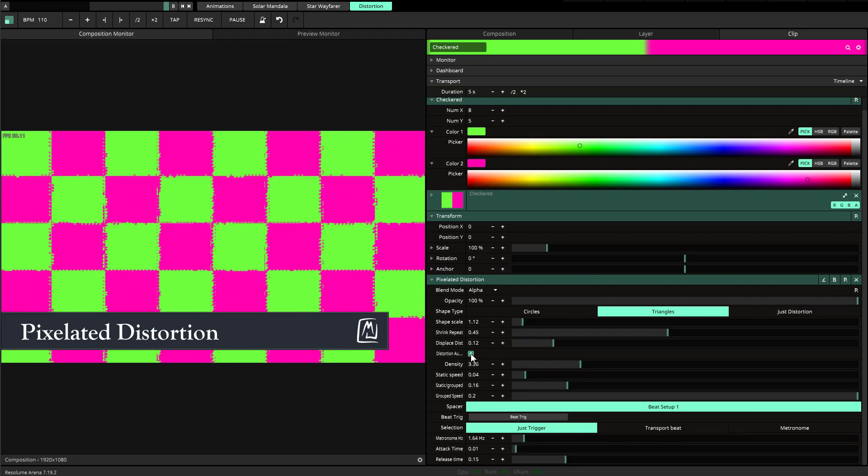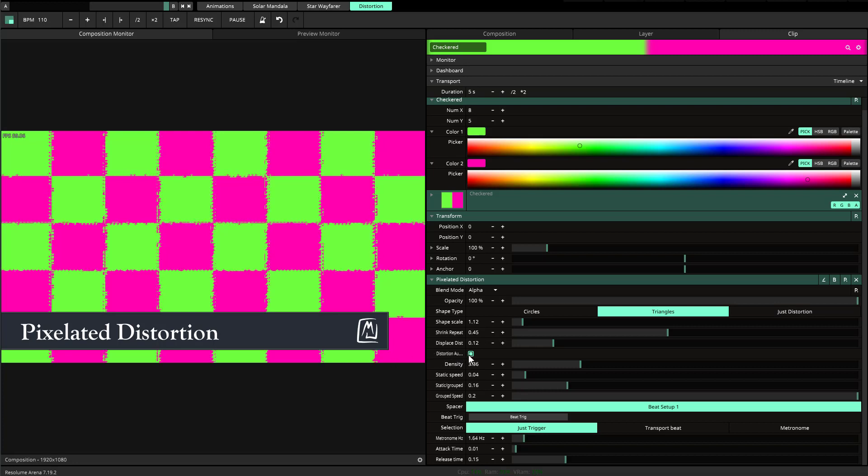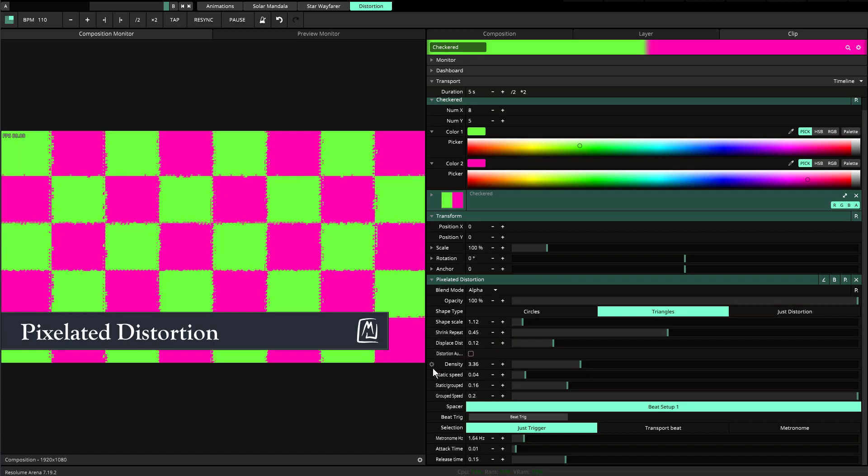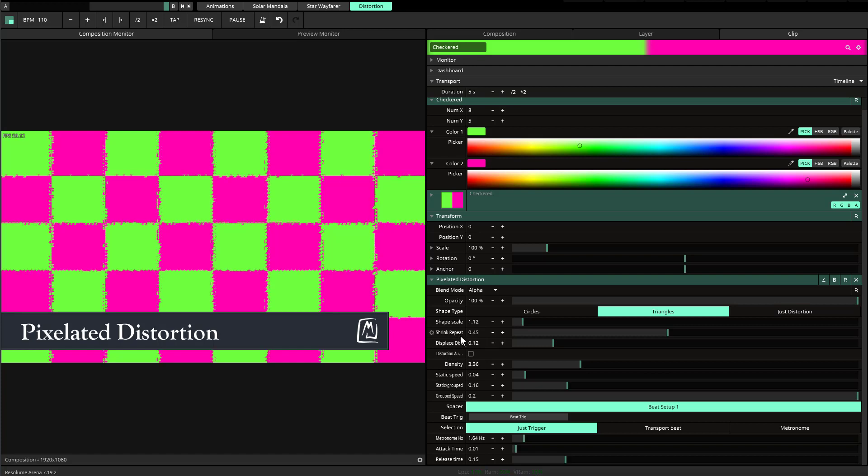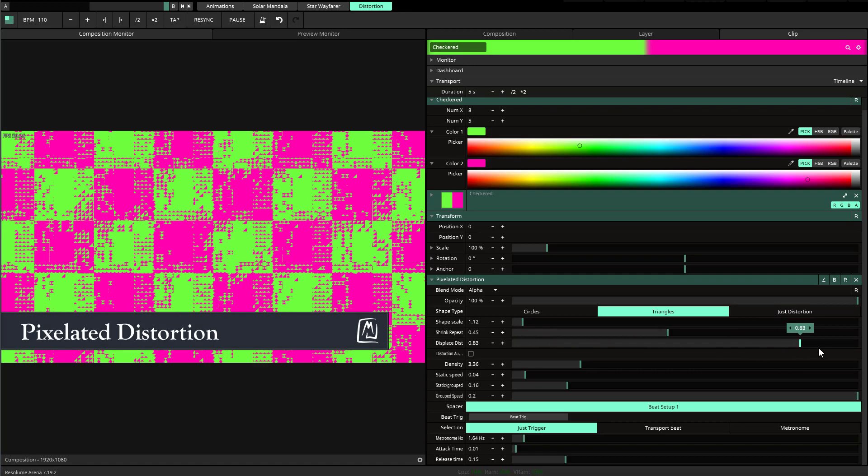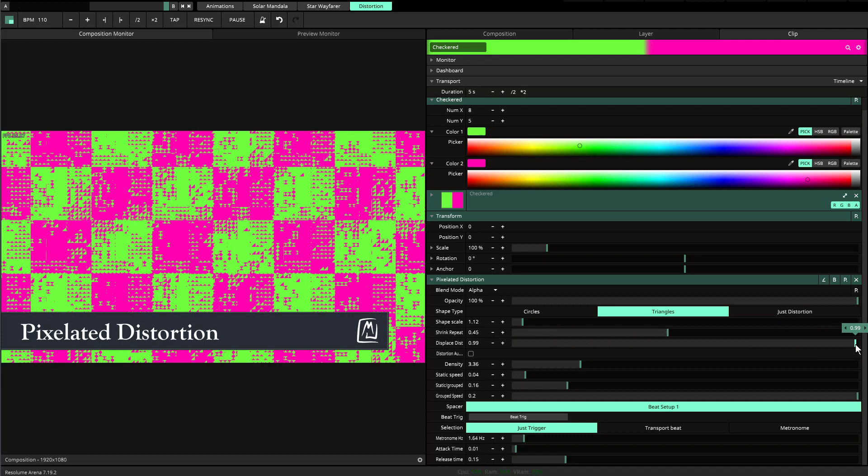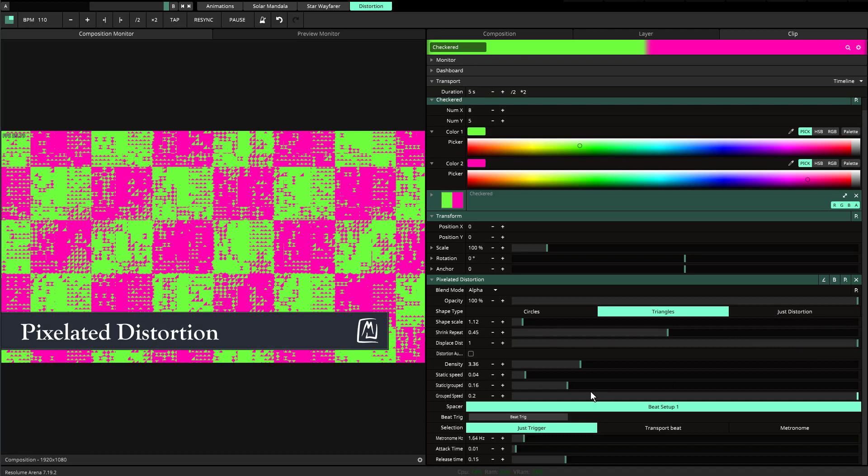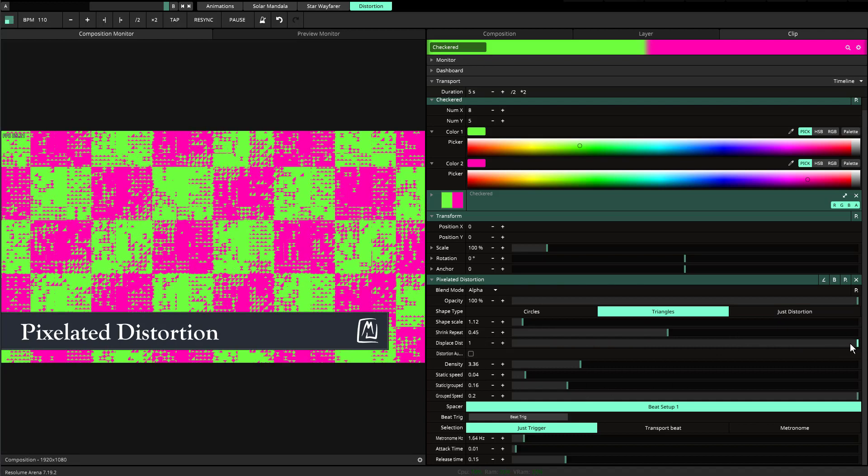I'm going to put it on just triggered right at this moment just to talk a little bit more about this. You can take off the audio making it audio reactive by just unchecking this checkbox here.